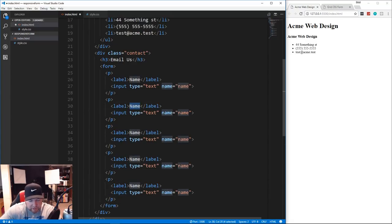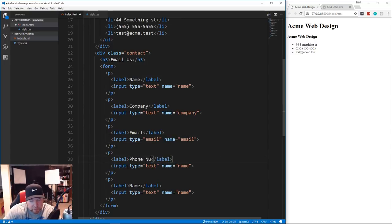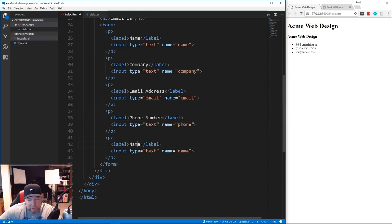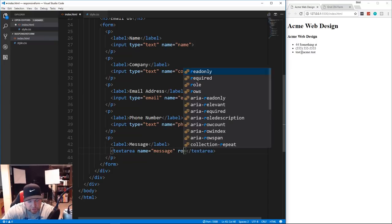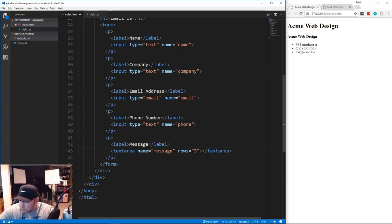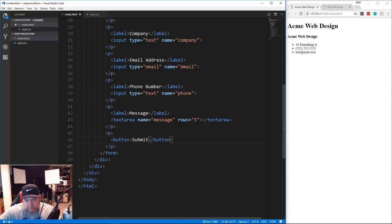After name we have 'Company' for the company name, then 'Email Address' with the input type changed to 'email', then 'Phone Number' with name set to 'phone'. The message field will use a textarea instead of an input - give it name 'message' and a closing tag, plus a rows attribute to make it taller. Finally, we need a submit button inside a paragraph - just a button element that says 'Submit'.